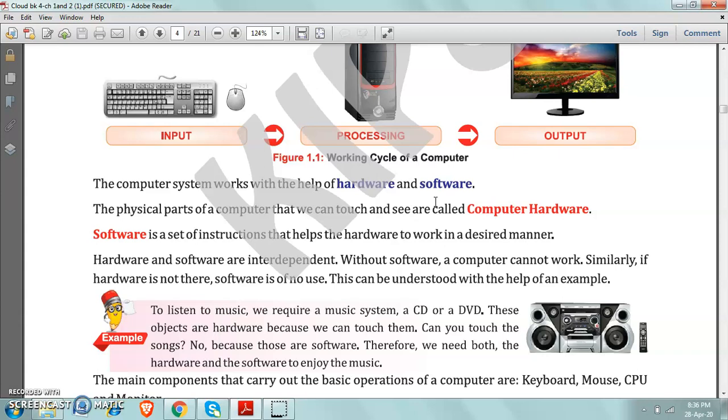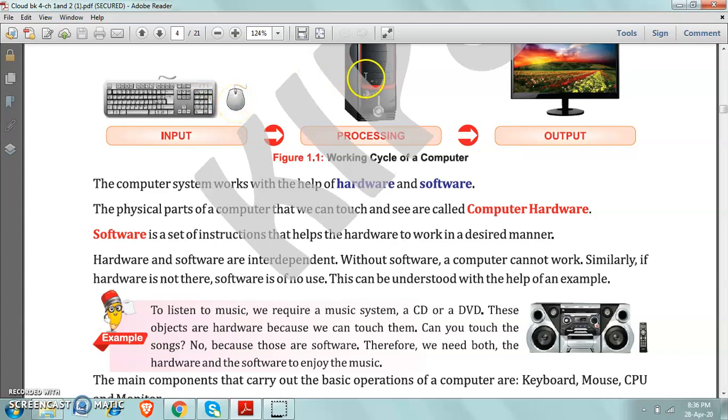The parts of computer that can be touched and seen are called computer hardware, like keyboard. Can you touch it? Yes. Can you touch this mouse? Yes. Can you touch the CPU? Yes.